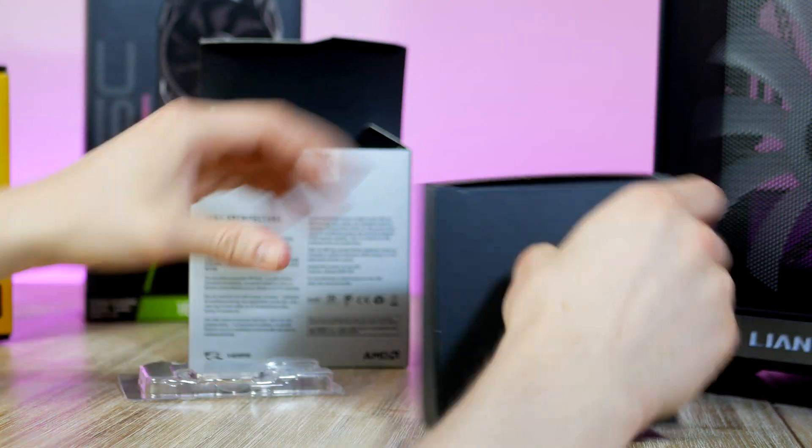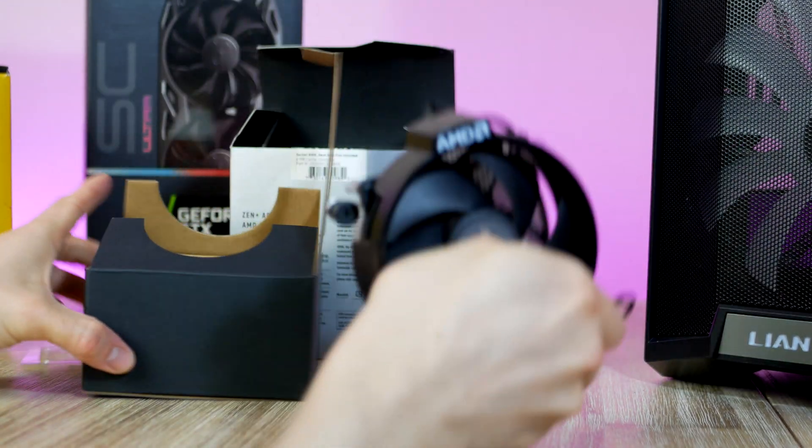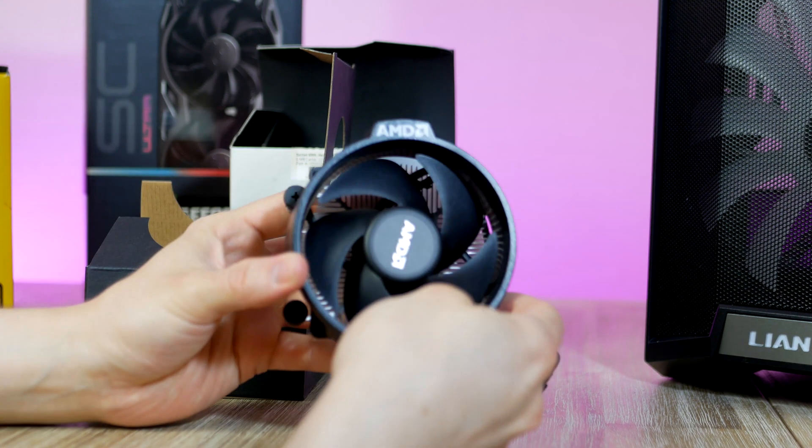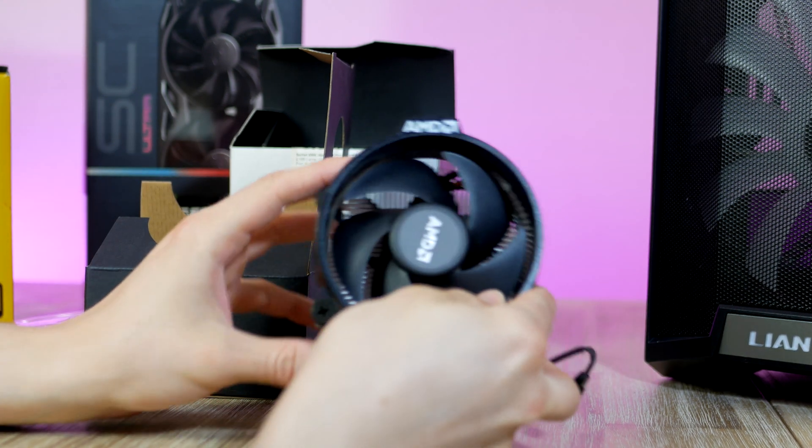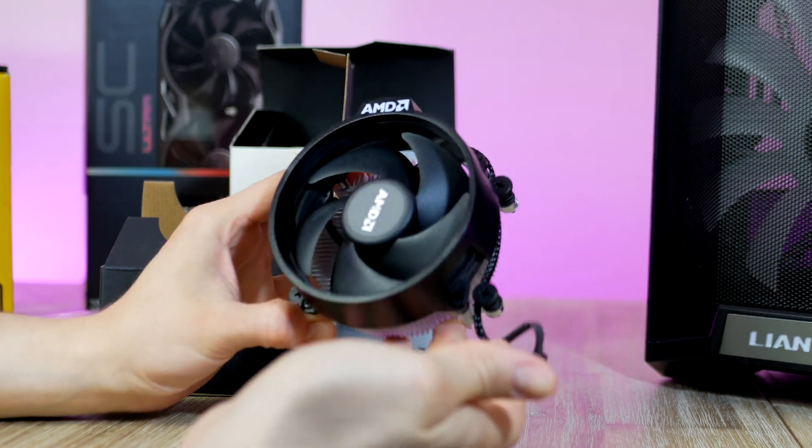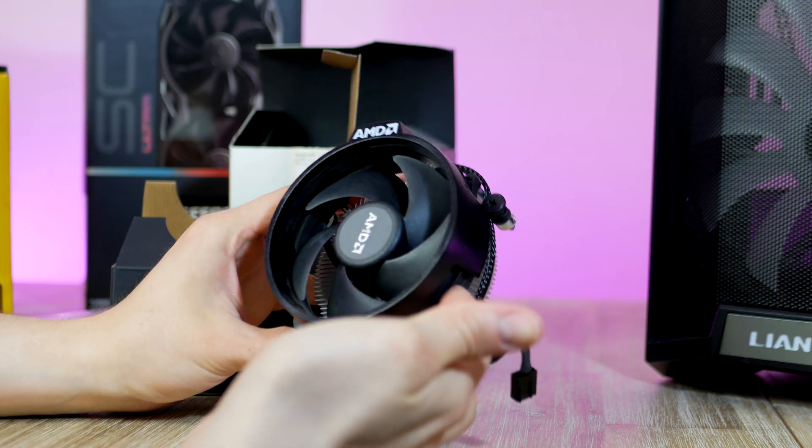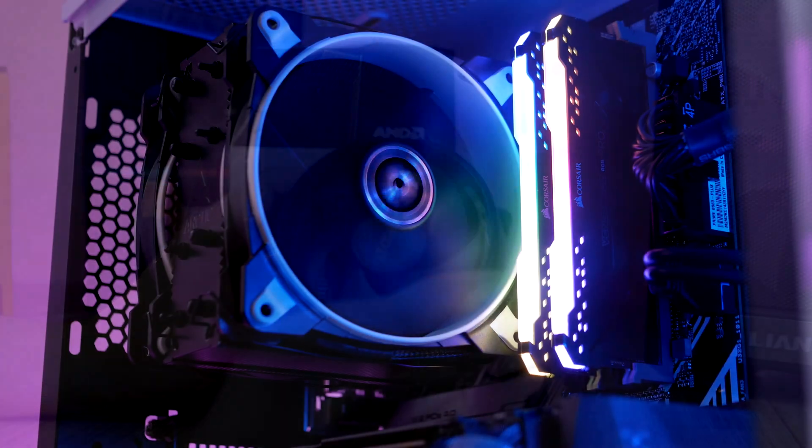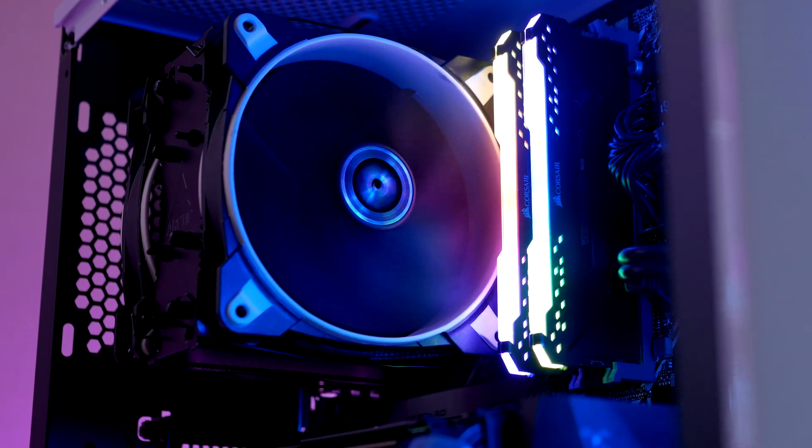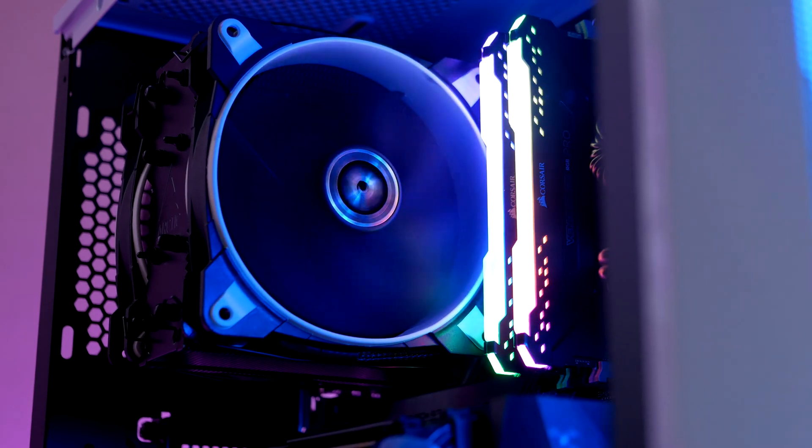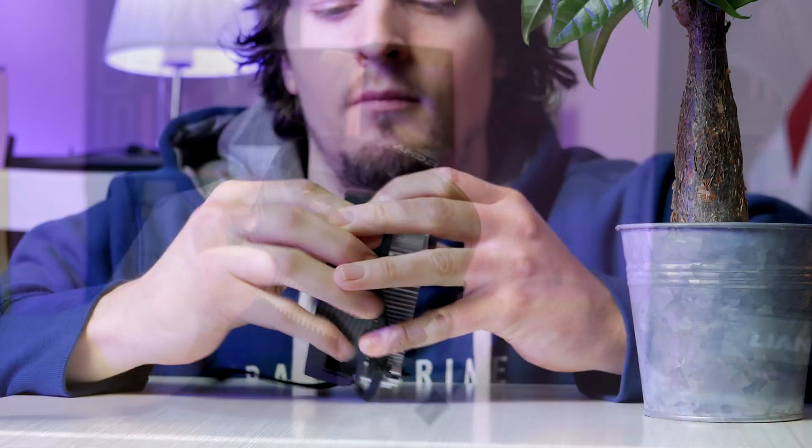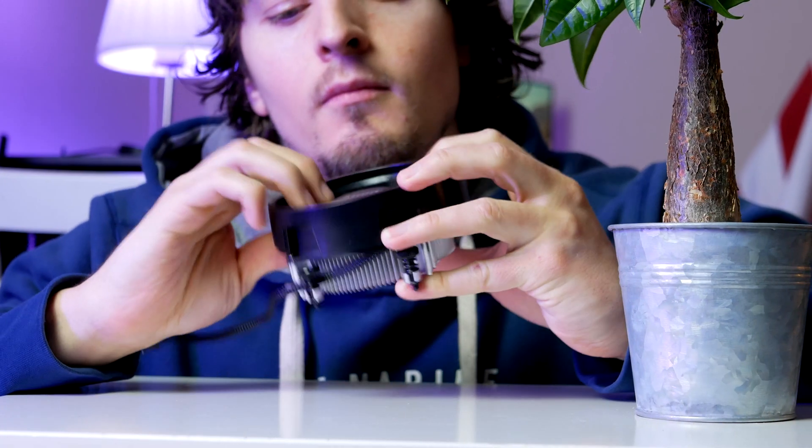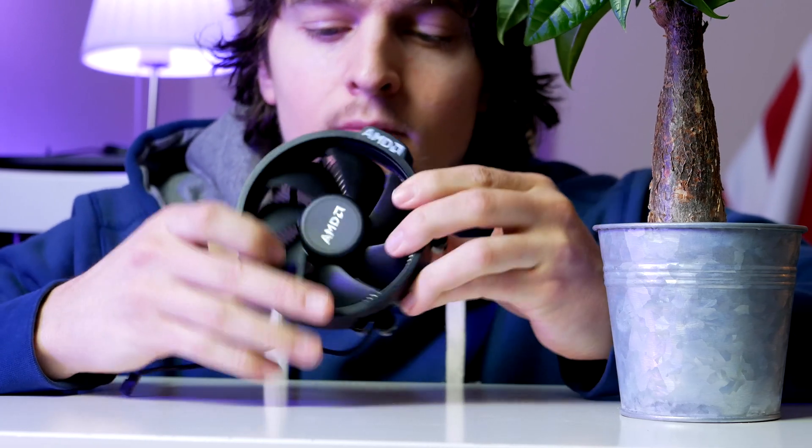A cooler is included with the Ryzen 3 3200G that is good enough even for some overclocking. If you do want to spend a few dollars on an aftermarket cooler, I think the eSports 34 Duo from Arctic is a great pick. For today's build we're going to use the included stock cooler.